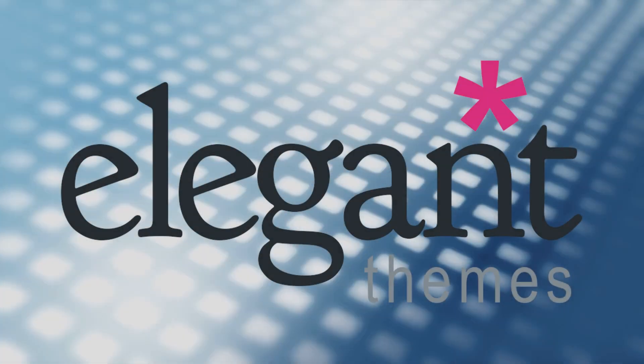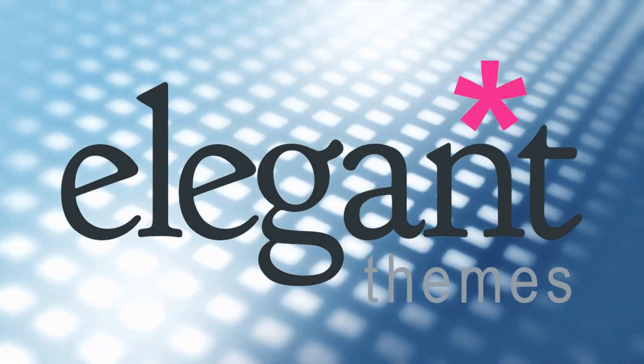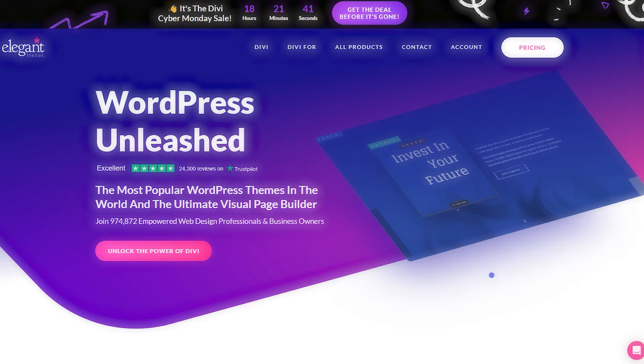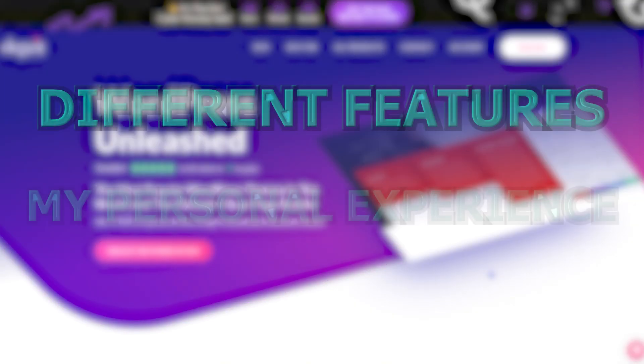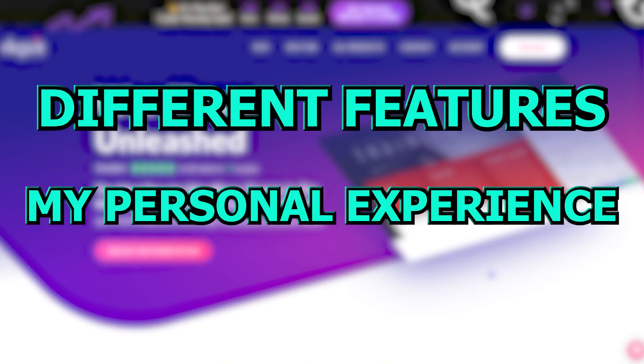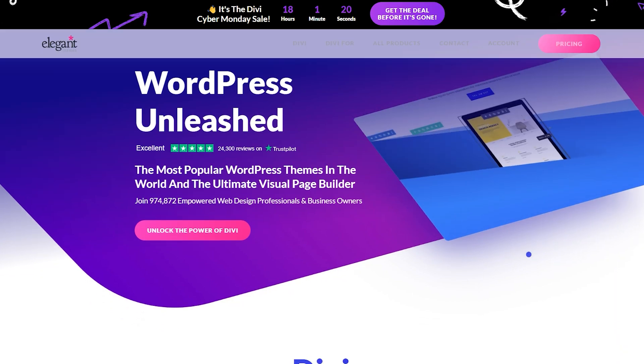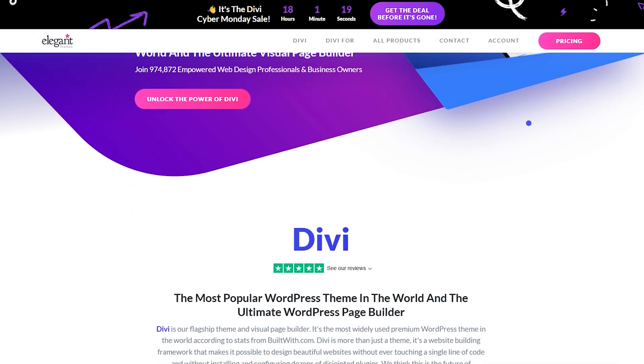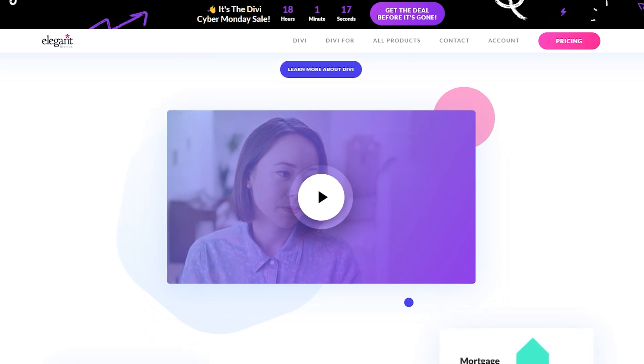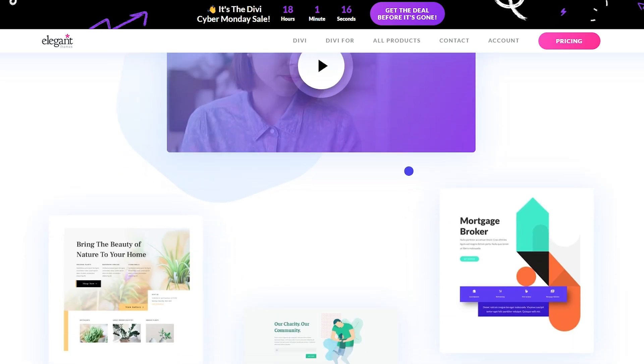If you're thinking of using Divi by Elegant Themes, this video might just be what you're looking for before you sign up. I'm going to talk about the different features of Divi, my personal experience using it, and some of the issues I ran into since I signed up about two months ago. Now, even though their website builder has some flaws, I do see myself continuing to use Divi, and I'll tell you exactly why throughout this video.